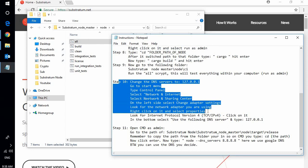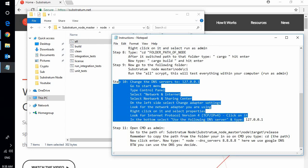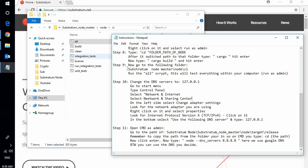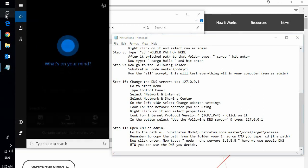Now step 10 is simply to change the DNS servers. I want to make something clear here. If you change these DNS servers you need to write down the ones you have set up before. Why? Or if you had it automatic, change that back. Because once you change these DNS servers you will no longer have access to the internet in your computer. You will have to revert this step 10 in order to have regular internet access without running within the Substratum node.